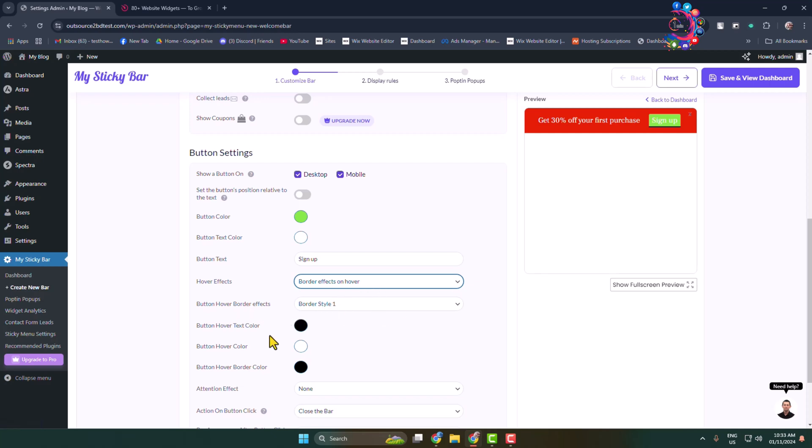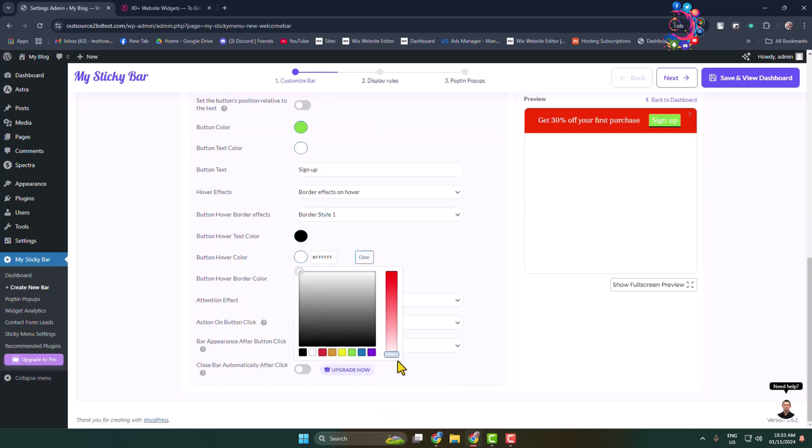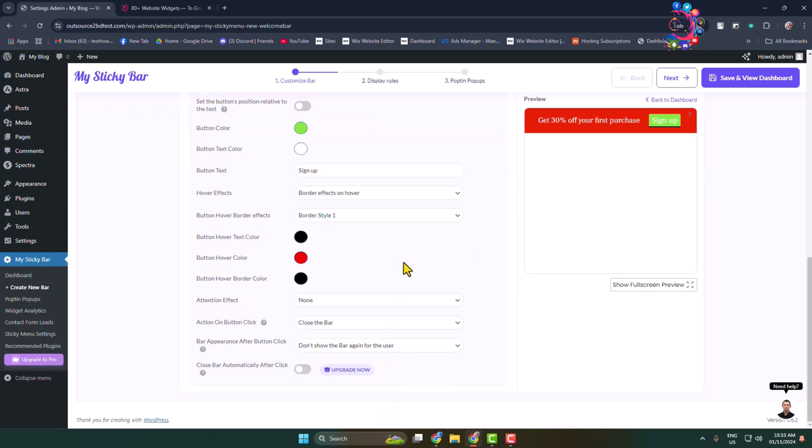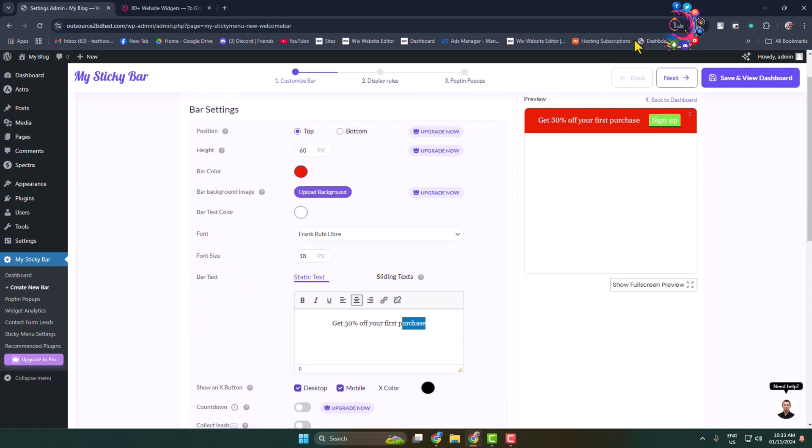You can change button hover border effects and button hover color. Let's select a different color for hover. Now go ahead and edit this notification bar and just click on save and view dashboard.